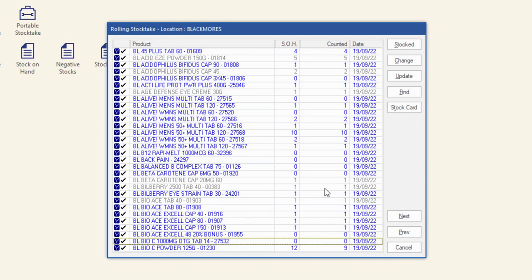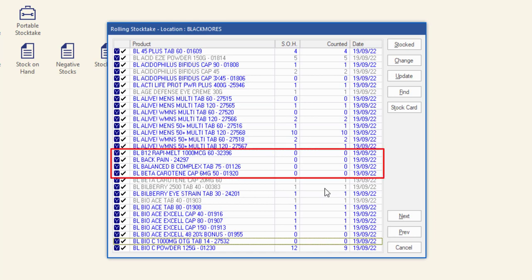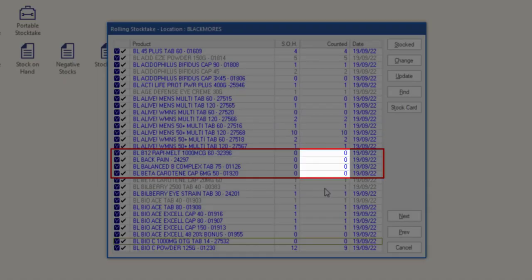The product stock on hand edit window will close when the last product on the rolling stocktake screen has a quantity counted entered. Products the pharmacy no longer stock from this list should now have a zero in the counted column and a checkmark to the left of the product column.